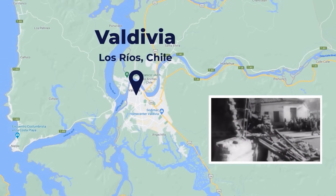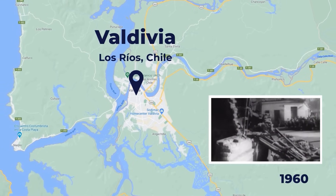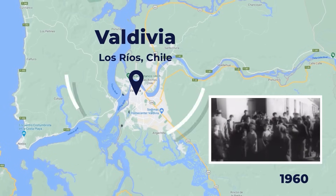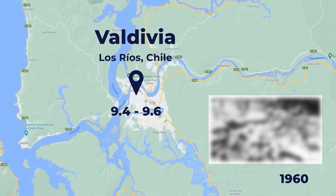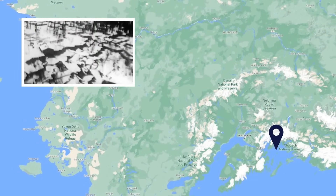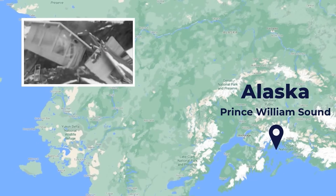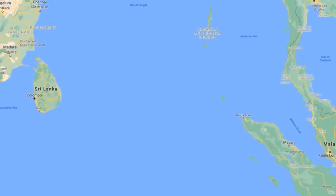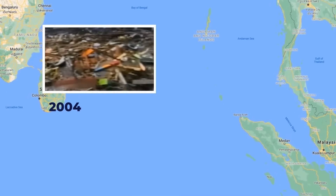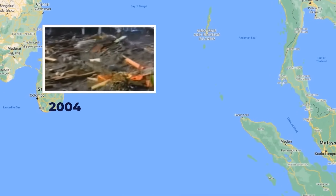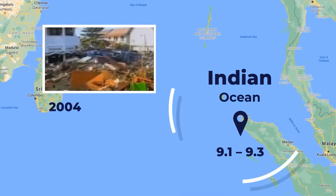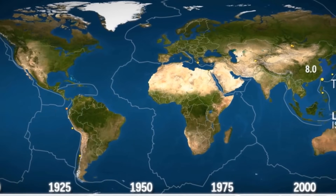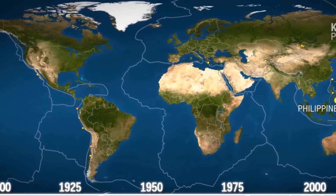This is Valdivia in 1960, the largest earthquake ever recorded in history, with a magnitude of 9.4 to 9.6. This is the Alaskan earthquake of 1964, the second largest. And the third largest and deadliest earthquake and tsunami hit the Indian Ocean, with around 200,000 fatalities.